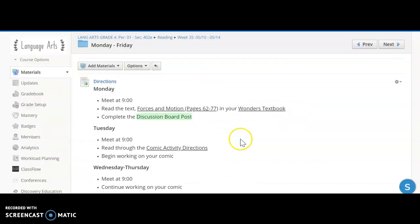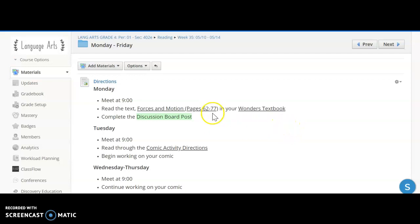Again we'll be talking about this more during our live meetings but just to give you that brief overview let me know if you have any additional questions.